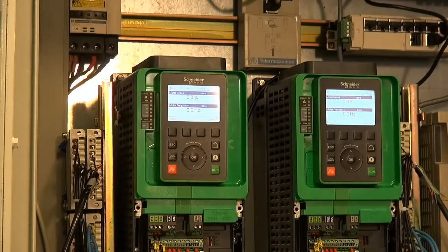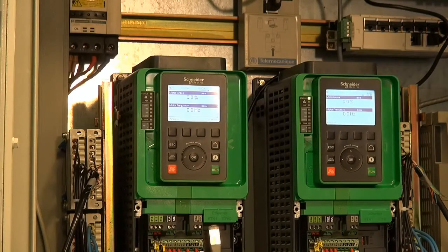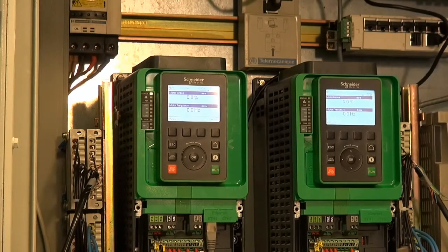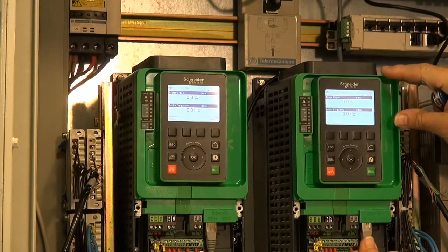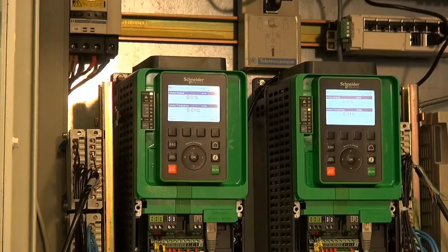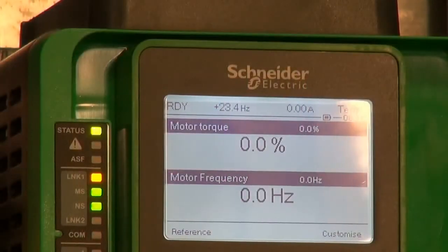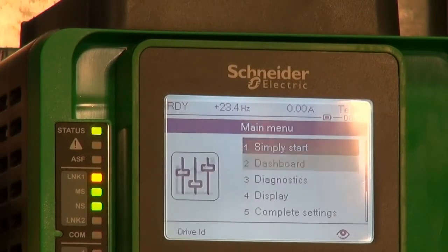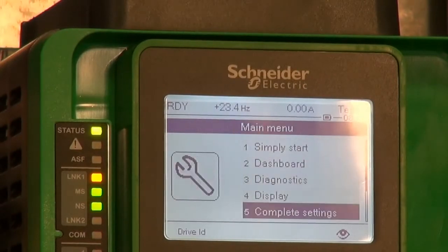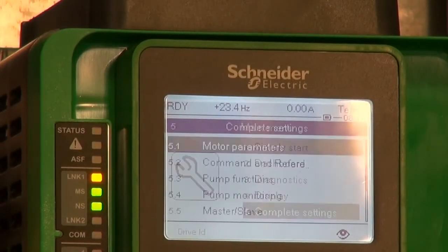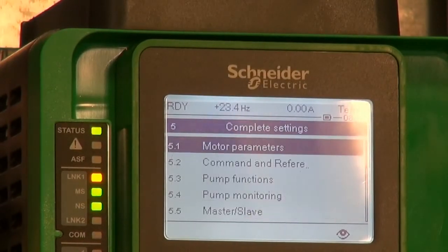Today, Altivar process will allow simplifying the cabling using a drive-to-drive connection through the Ethernet cable, and with simple settings on both master and slave. Altivar process also allows choosing the master-slave function on speed or torque management.